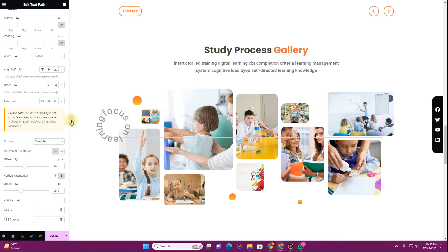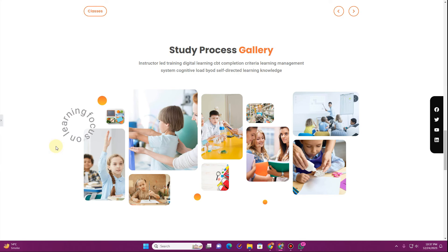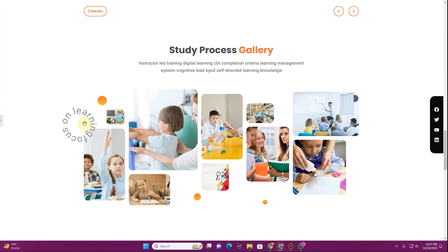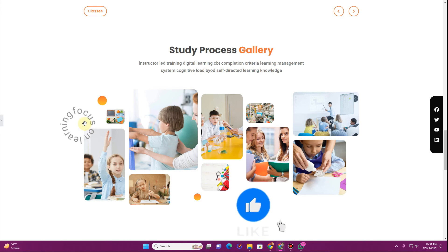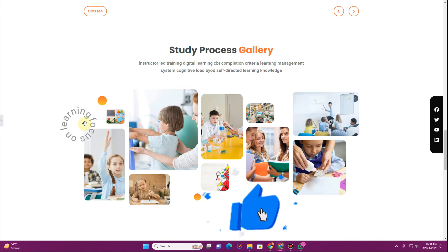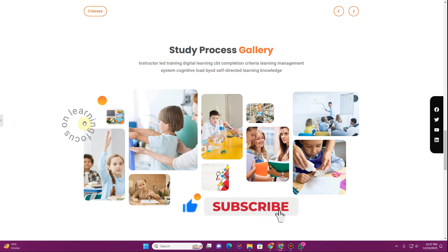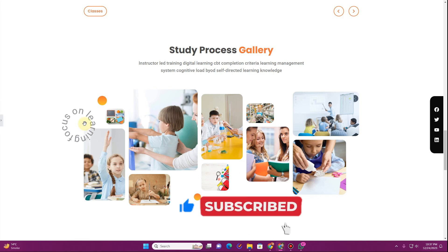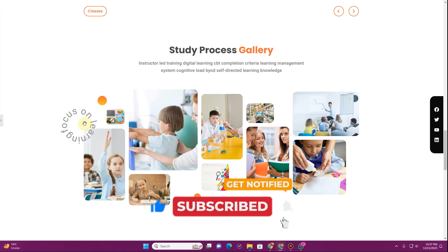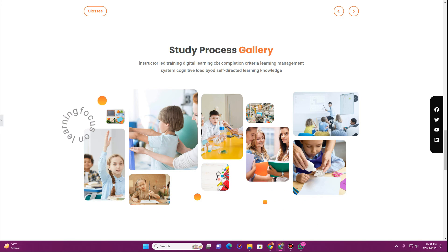This is how the finished result looks — a simple rotating or spinning text effect in Elementor. I hope you found this tutorial helpful. If so, be sure to hit the Subscribe button, like the video, and drop a comment if you have any questions. Thank you very much, I'll see you in the next video.